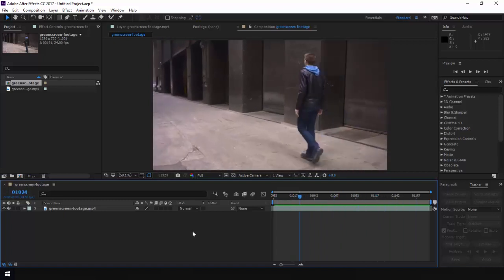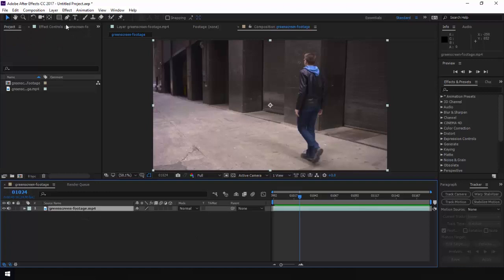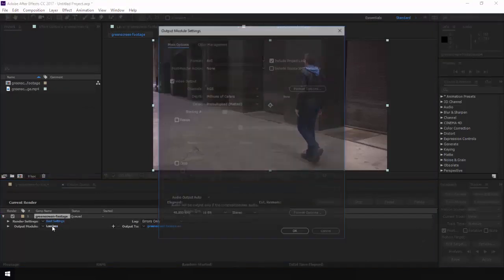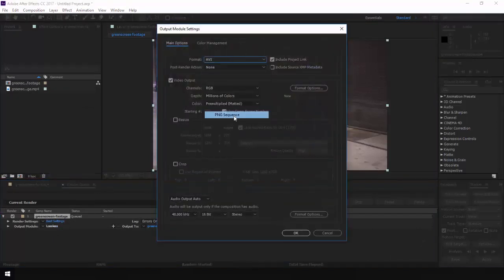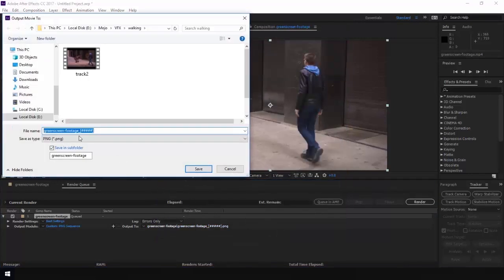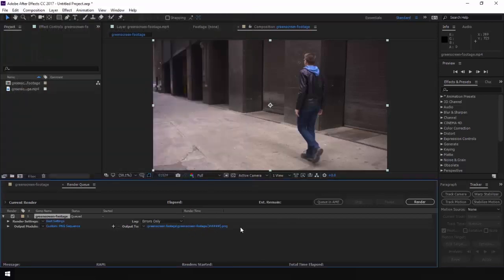Alright, let's export this. I'm going to select my footage and go to Composition, then Add to Render Queue. I'll come to Lossless and under the format it's going to be PNG sequence. You don't want to have the underscore — instead put a dot here, because Maya will not be able to read the underscore sequence. Make sure you have a dot sequence. Press save, choose where you want this saved, and press render. I've already done that so I'm not going to do it again.